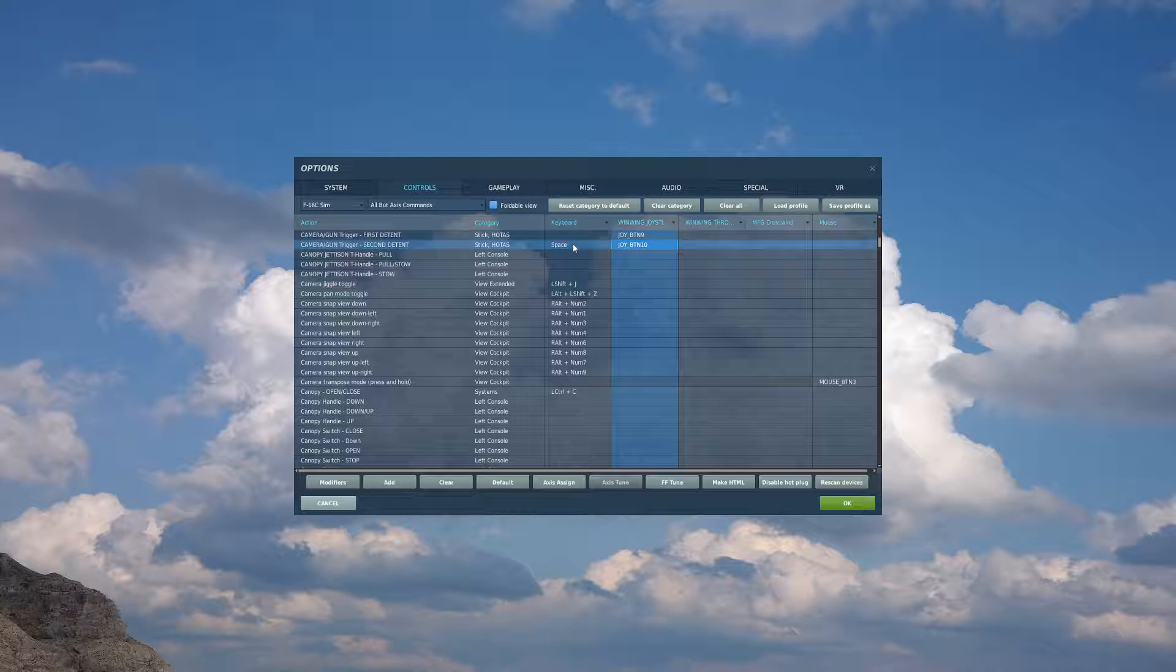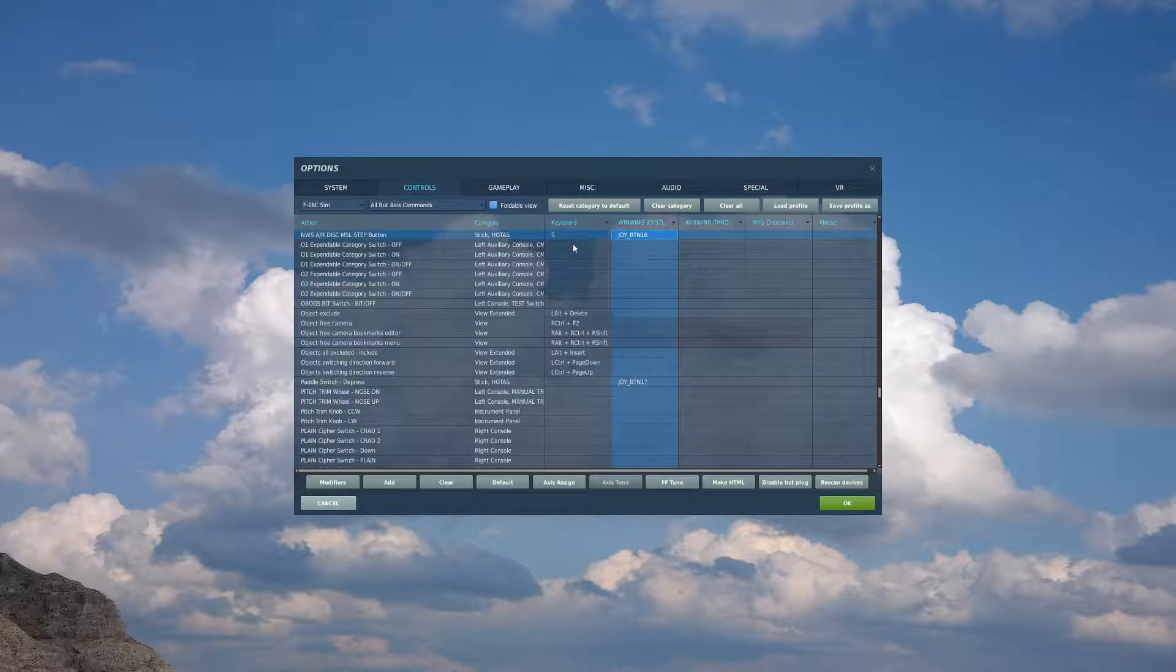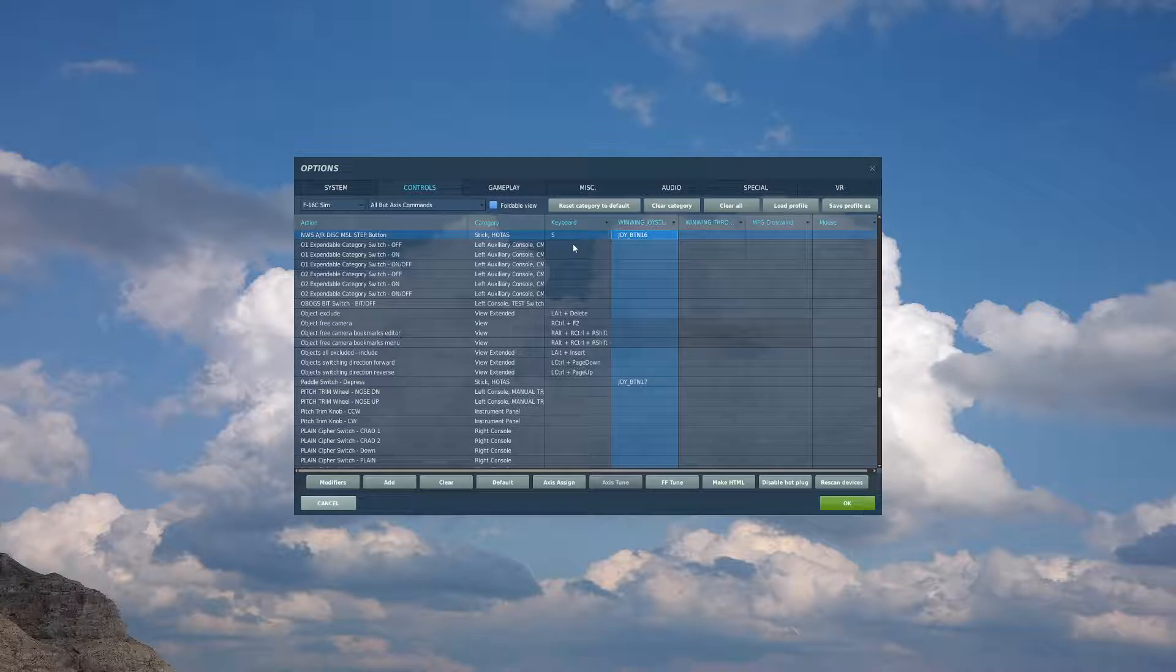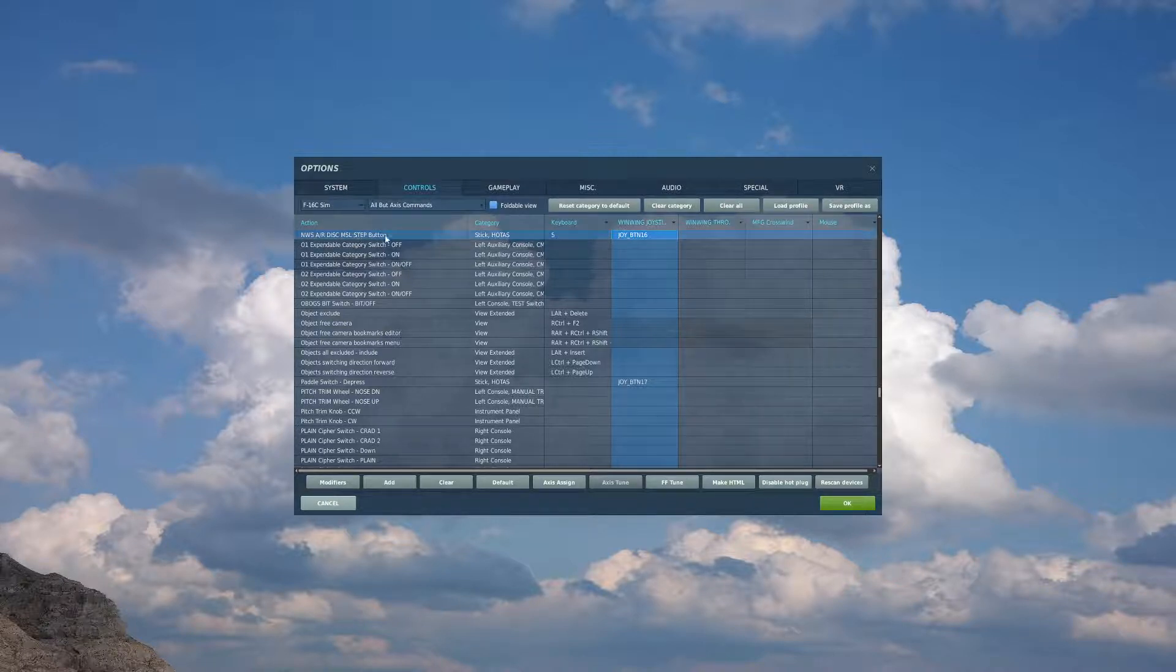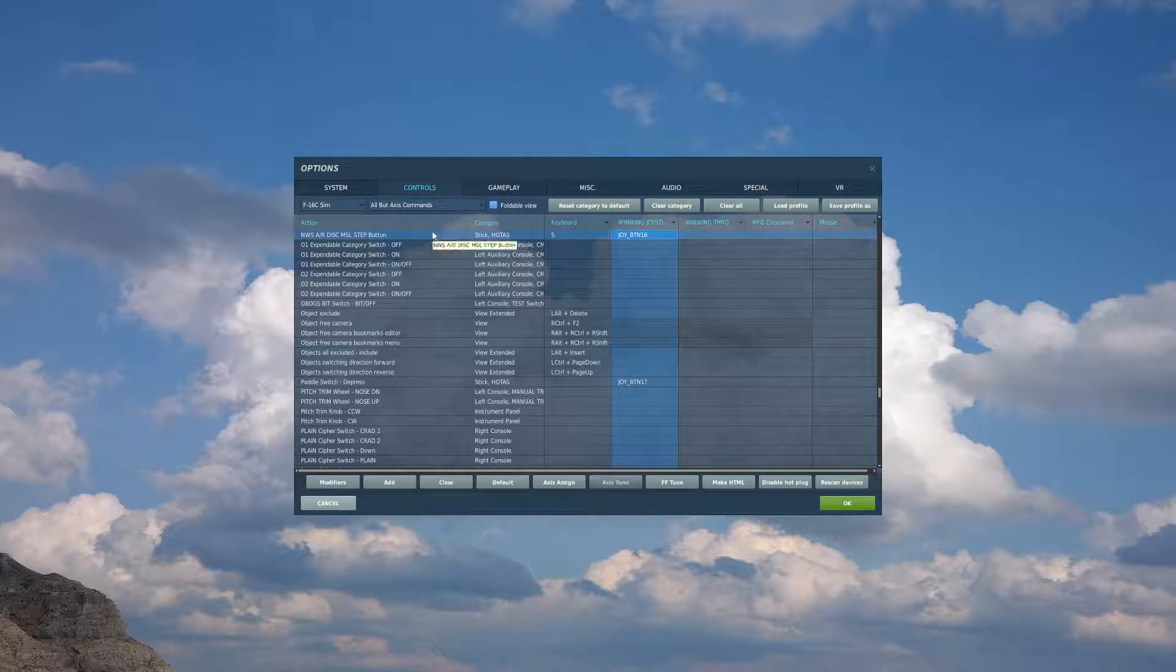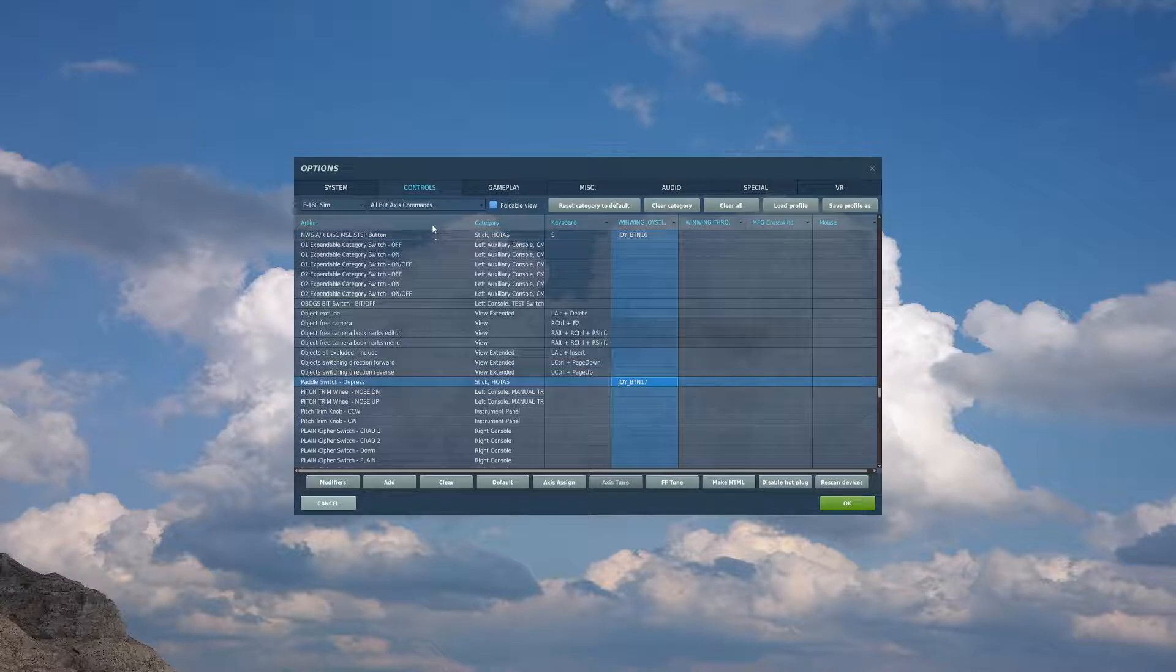On the front of my stick, I have a ring finger pinky button, which will be utilized for nose wheel steering. Seen here, NWS AR. I also have a paddle switch available, which I will bind to paddle switch depress.